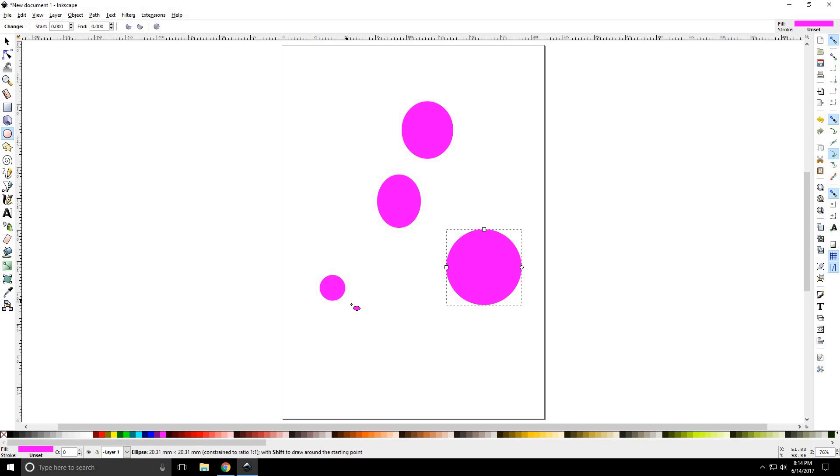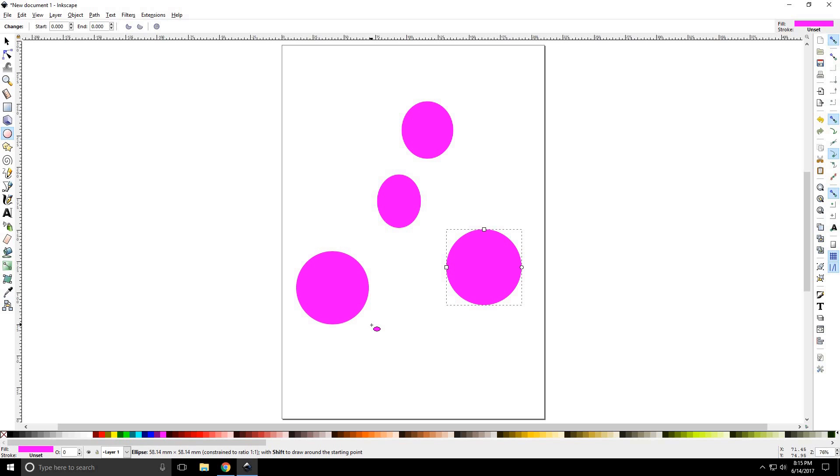If you hold the SHIFT and CTRL key, it will draw from center, which is really useful for drawing circles, especially if you're trying to match them at times.